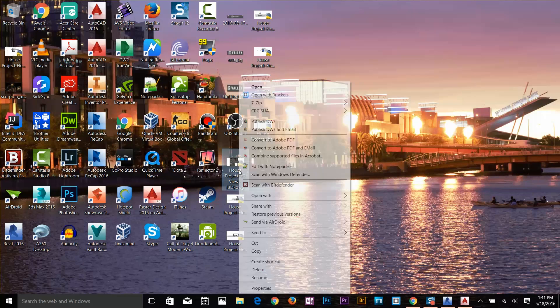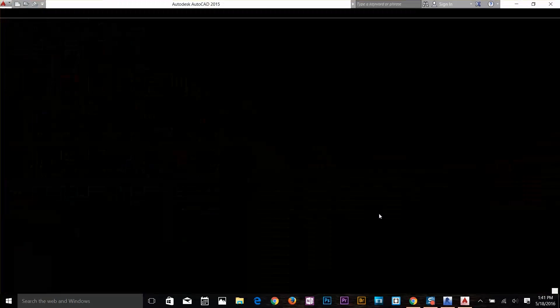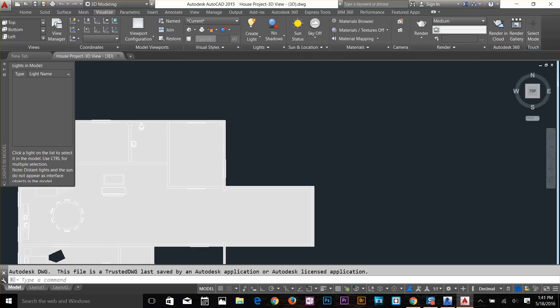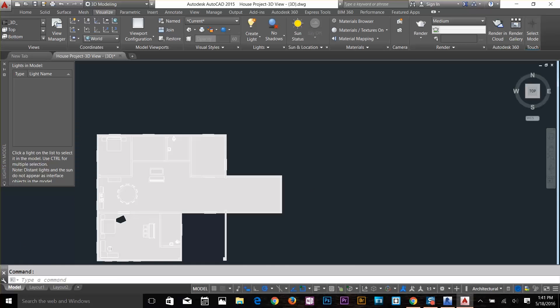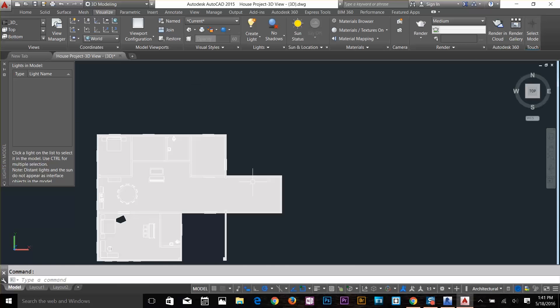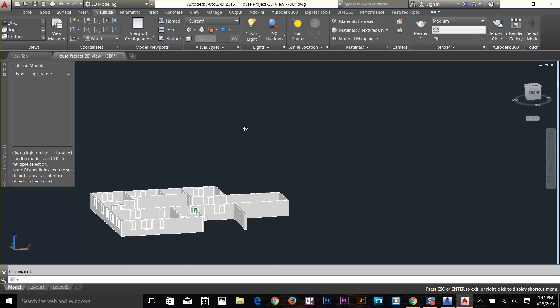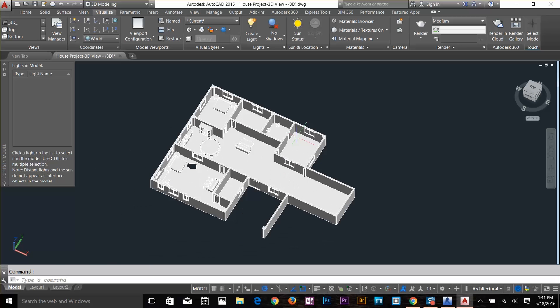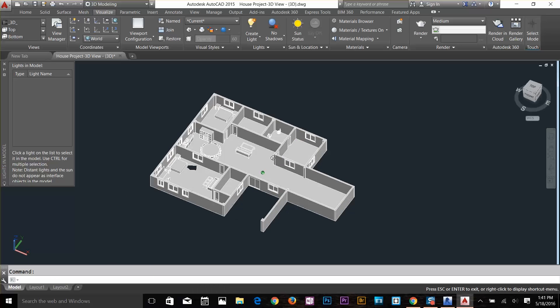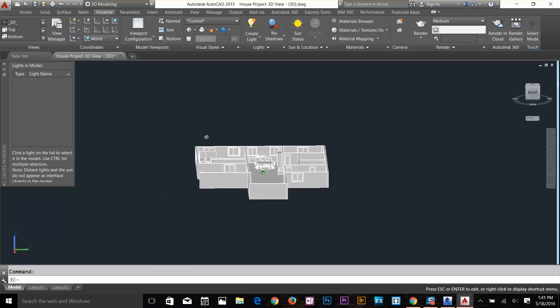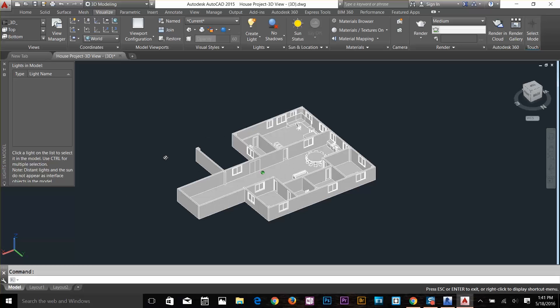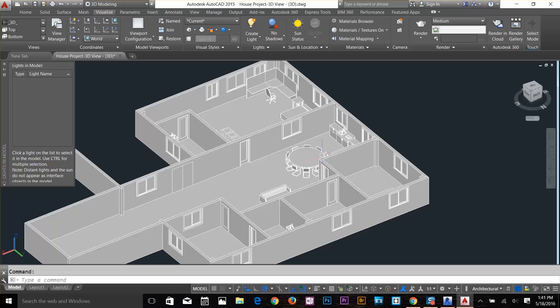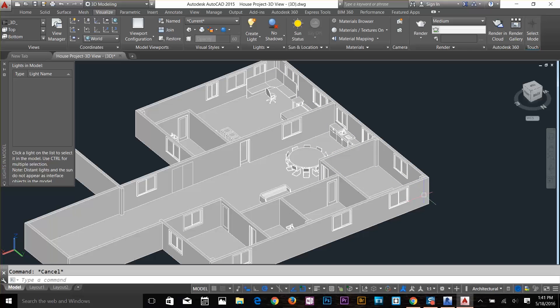There you go, we got our 3D view there. I'm just going to orbit that. As you can see, we got our Revit file in our AutoCAD file. Let's select some objects. As you can see, these are all solids available here.